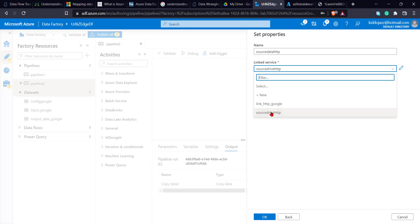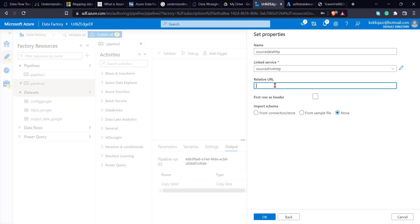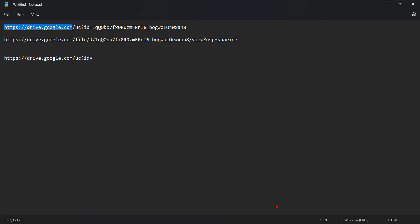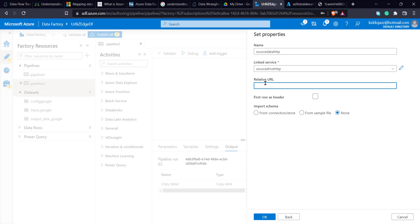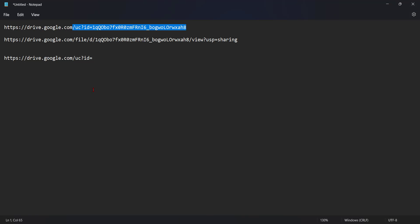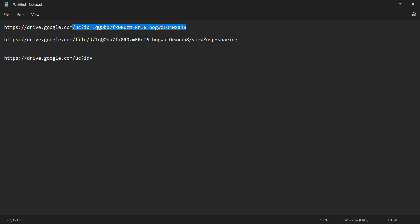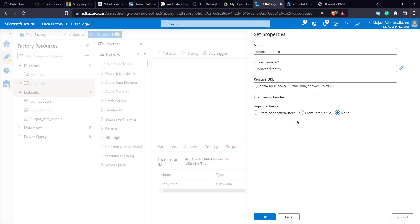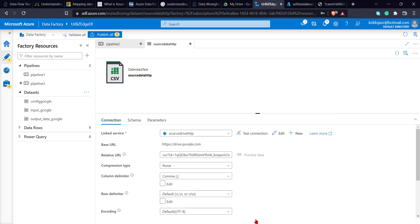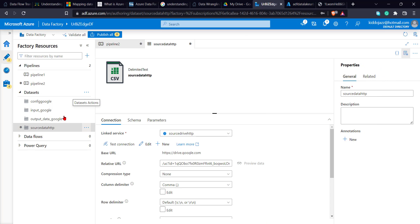So the first one should be source data http. The relative URL, so I'll come here. The relative URL is everything after this. So I'll just copy all of this. Paste it here. So what it basically means is that, all of this from here to here is the base. And all of this from here to here is my relative URL. And this is for the base. Awesome. So now I'll go back here. First row as header. Awesome. So I'll have my source.